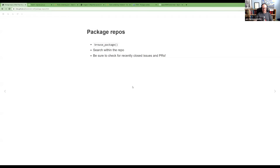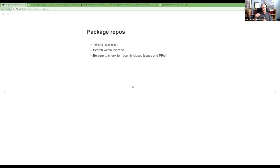Any questions on this so far? I know I'm going through really fast, but it's one of those where if you need to rewatch, you can rewatch the video to pick things up. That browse_package() — I haven't drilled it into my head yet that it exists. I manually go to the description and find the website that way, but browse_package() is often just faster. So I need to get used to that.